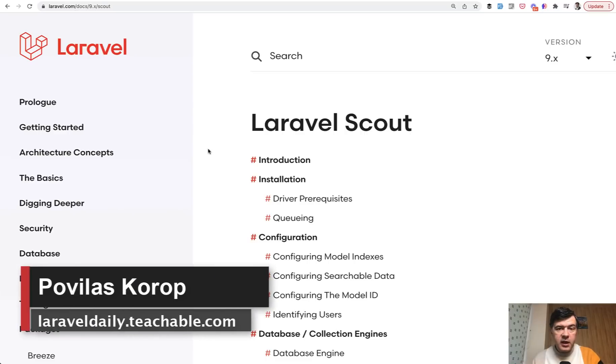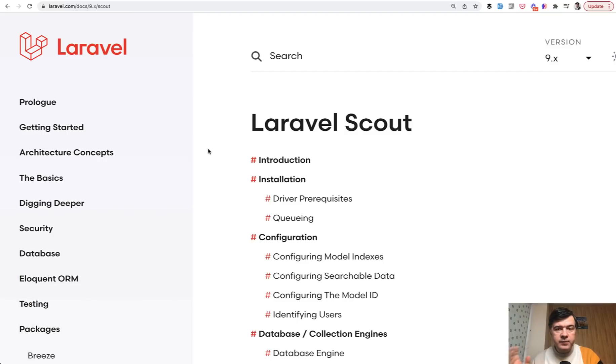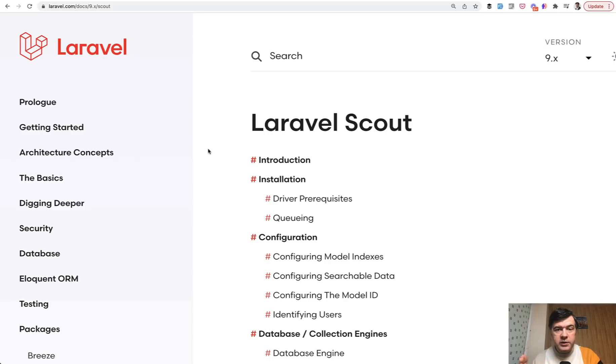Hello guys! Today I want to introduce you, or in fact reintroduce you, to Laravel Scout from Laravel ecosystem to perform full text search. It is kind of reintroduced into the community with Laravel 9 because now it supports database driver.